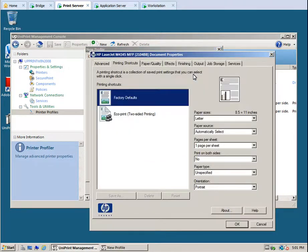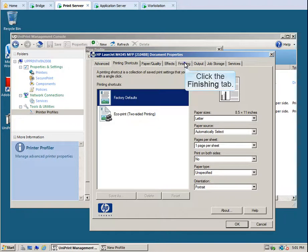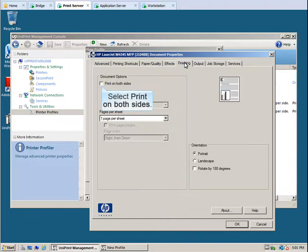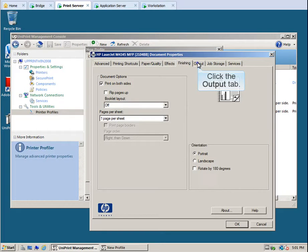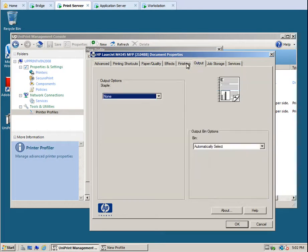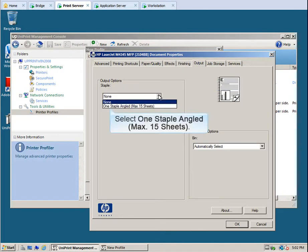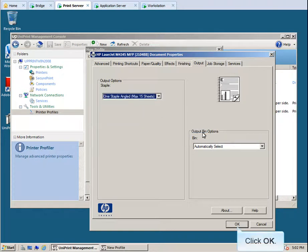This will launch the native printer driver. Click the Finishing tab. Select Print on both sides. Click the Output tab. From the Staple list, select 1 staple angled, Max 15 sheets, and then click OK.